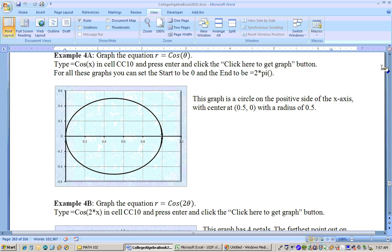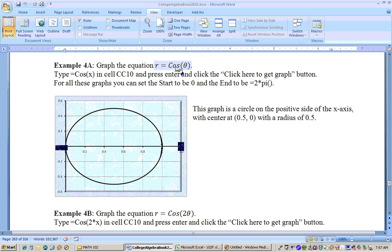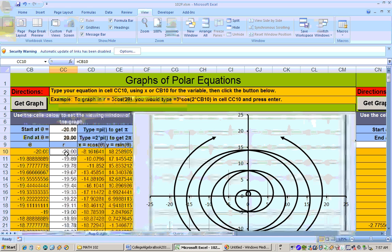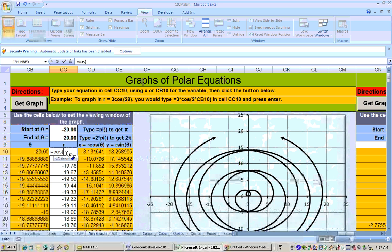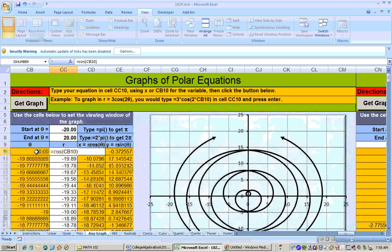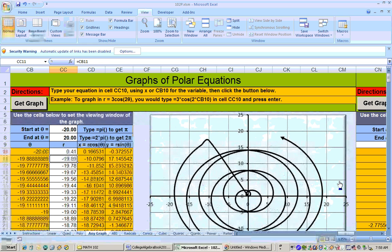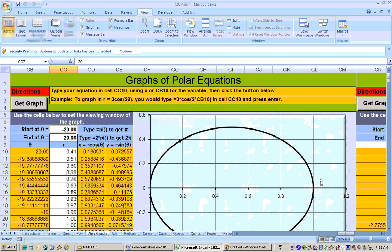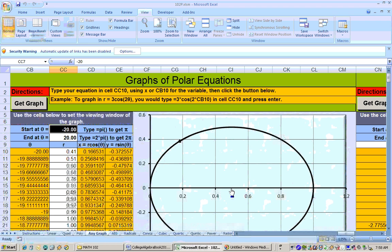If we graph something like r equals cosine of theta, the way you would type that in on the Excel sheet is in this area, you would just type equals cosine, open parentheses, and you could either type x or click on that cell right here. I prefer just to click on that cell, close parentheses, hit enter, and then click the get graph button. You'll get a graph that looks like this.